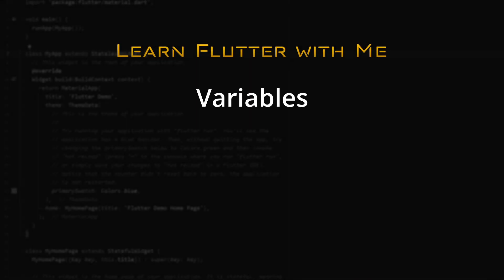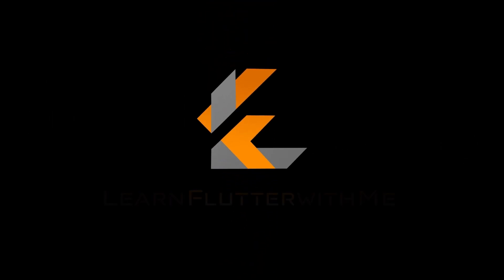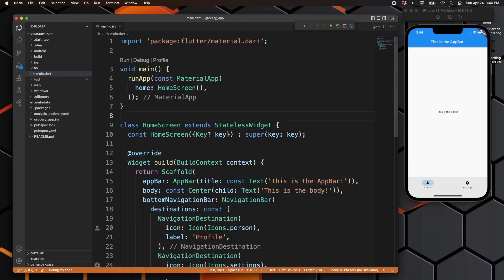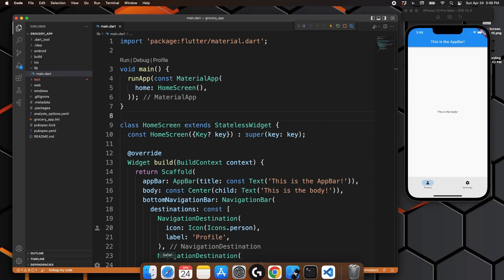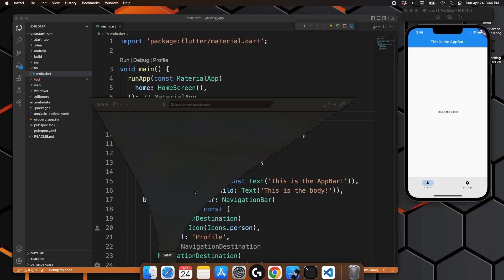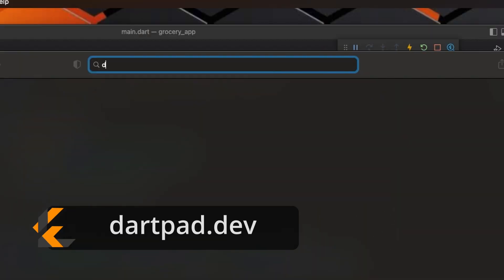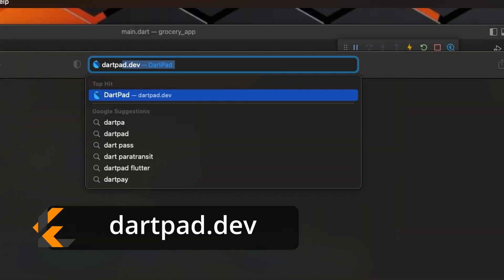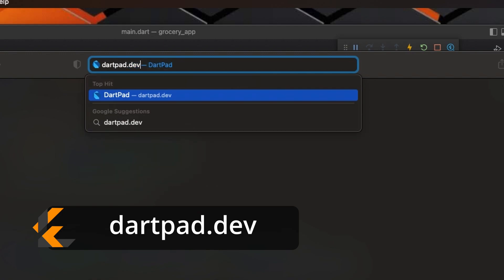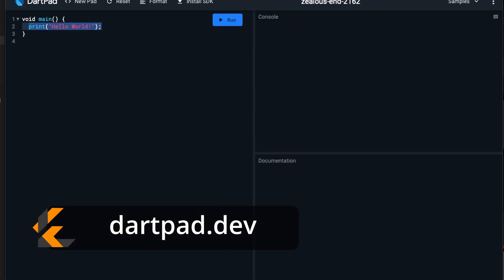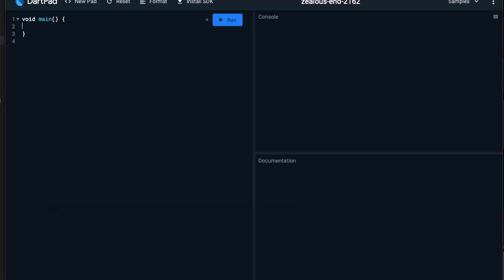Let's discuss variables, lists, and maps which are used to store data in your app. A variable is used to store simple data that you'll be using within your application. Let's start by opening up your browser and going to dartpad.dev. We'll clear out anything in there.